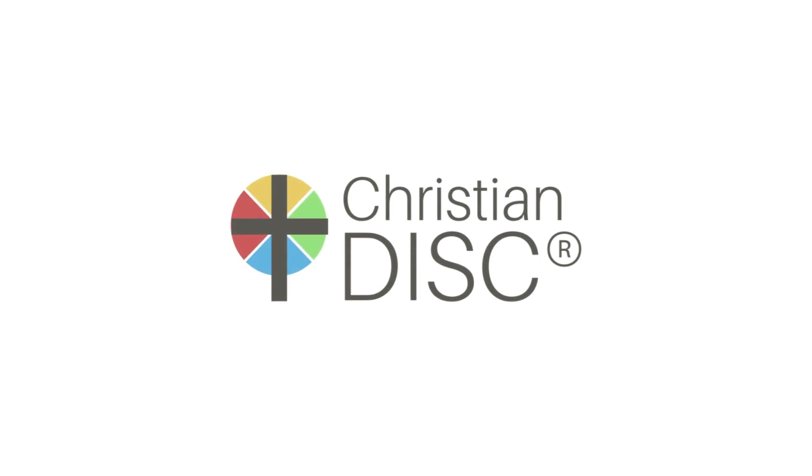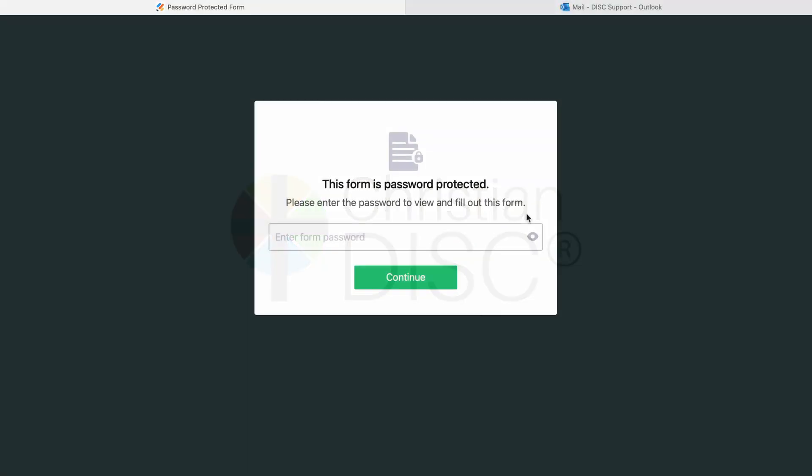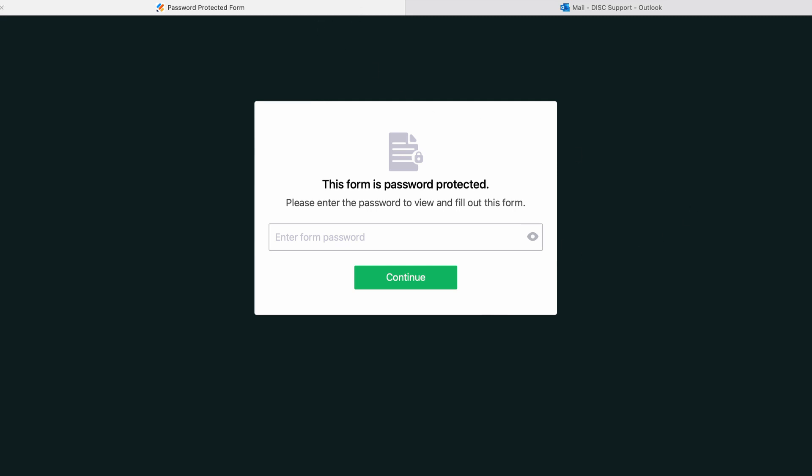Hello and welcome to the demo for the Christian DISC Admin Account. When you sign up for an account, you will get a special link and it will take you to this password-protected screen. We will give you the link and also the password. You don't want to share this link with your participants — those who are actually taking the assessment. It's just for the facilitator or facilitators to access the dashboard for your account.